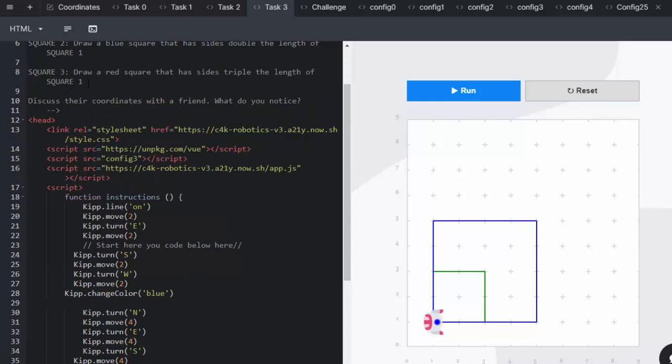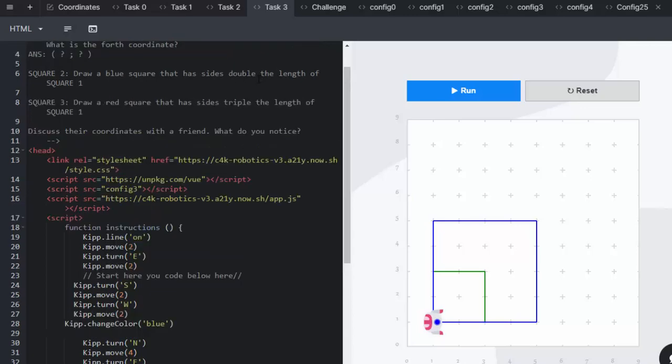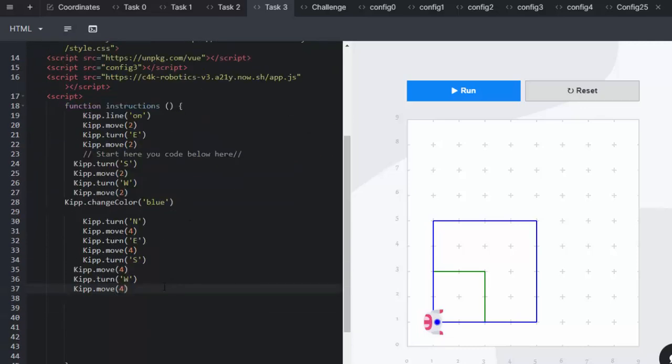And he does the green square and he does the blue square double that size. The third square is going to be red. And this one is going to have the sides triple the length of square one. So remember that they need to look at square one's length, which is two. And then obviously times it by three. So a little bit of multiplication into that. So again, we're going to change the color to red.